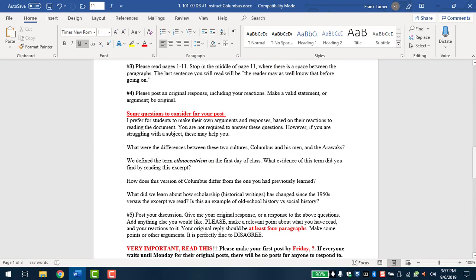So please post an original response, including your reactions. Make a valid statement or argument. Be original. So don't forget there's two posts for discussion boards. So a discussion board posts on a Friday. Your first post is due the following Friday by midnight. So essentially you've got eight full days to read this and make a relevant post. What I prefer students to do is to make their own arguments and have their own responses based on your reactions to reading the document. But I do give you some questions to consider in case you're having trouble doing that. So understand that I'm not requiring you to answer all these questions. They're simply here to give you guidance if you need it.